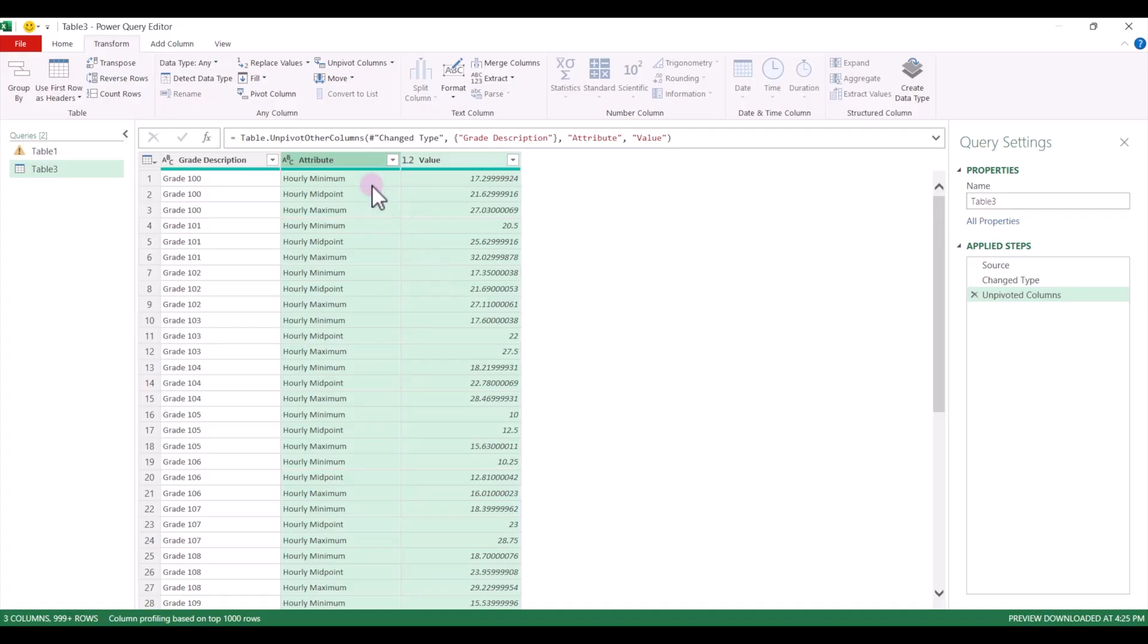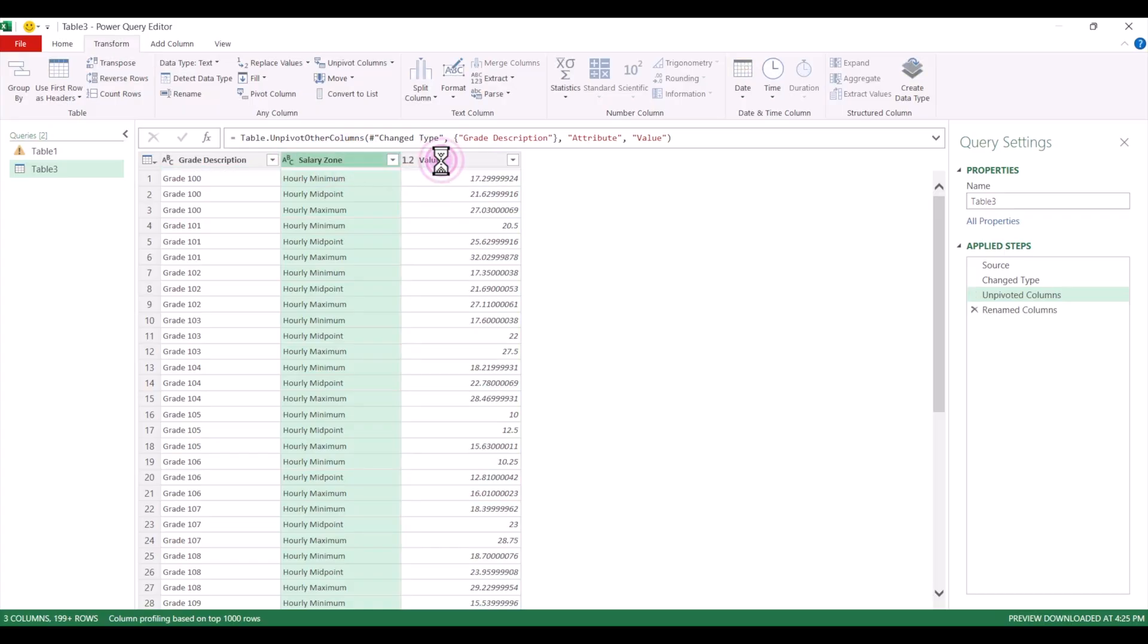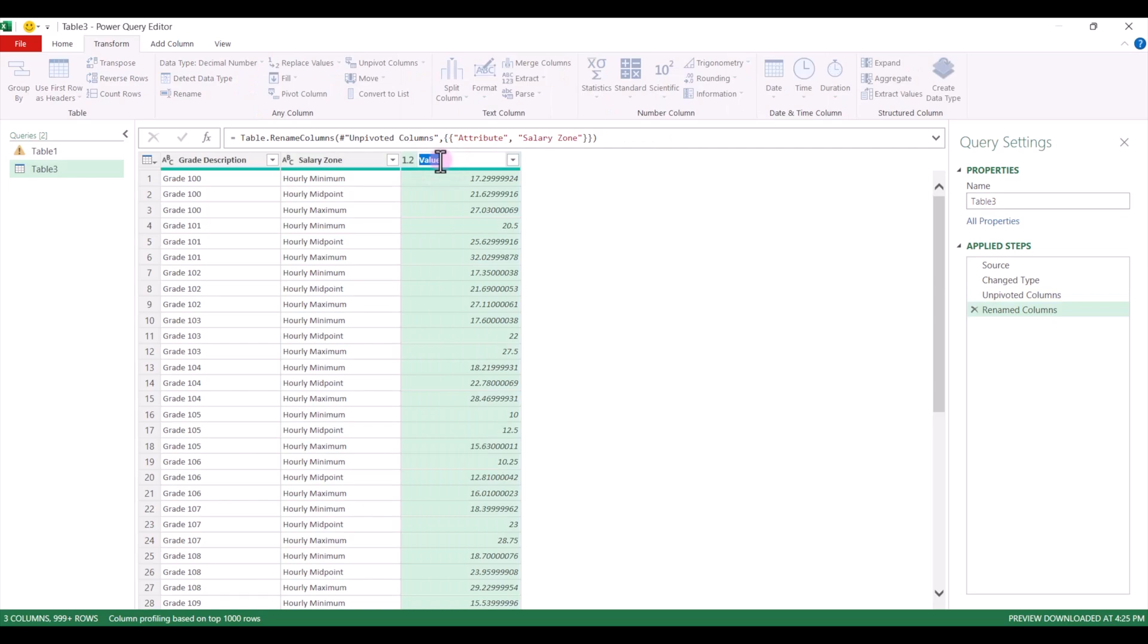What we can do now is update the attribute heading up here. We can call this salary zone, and we can update value to pay rate.